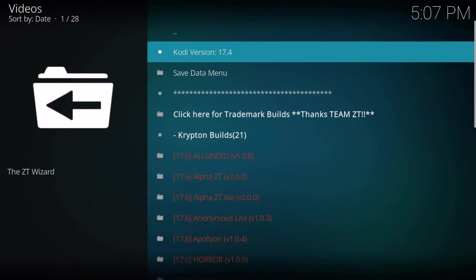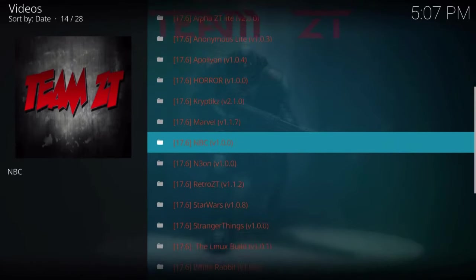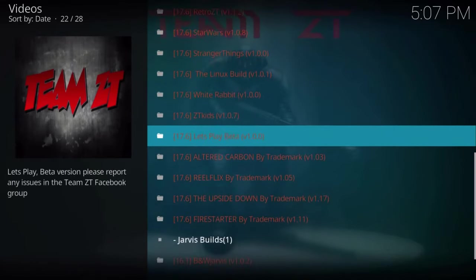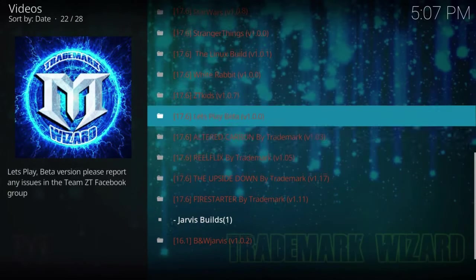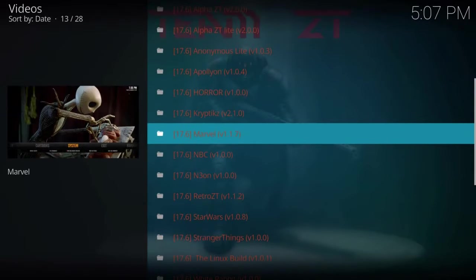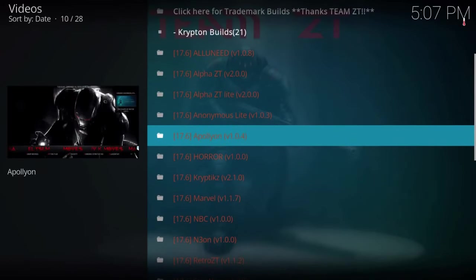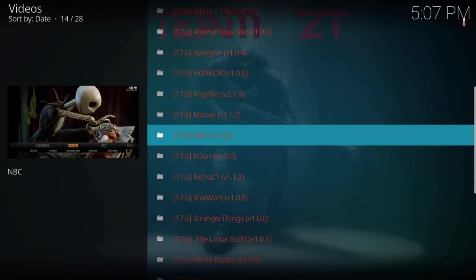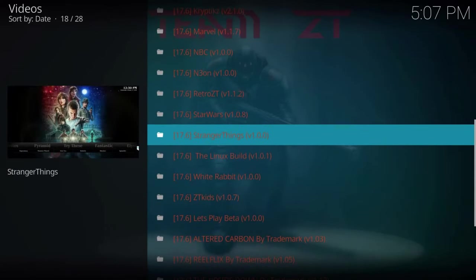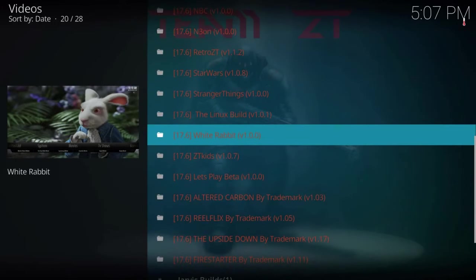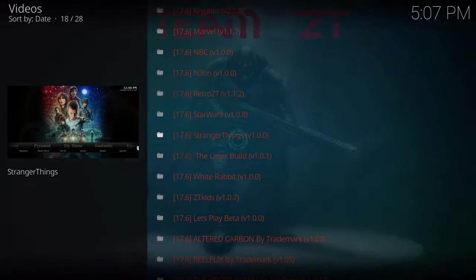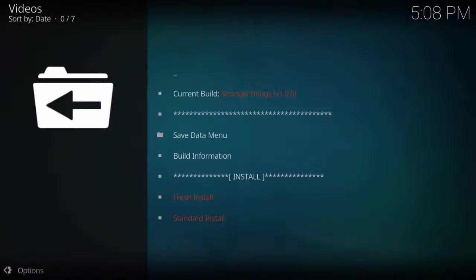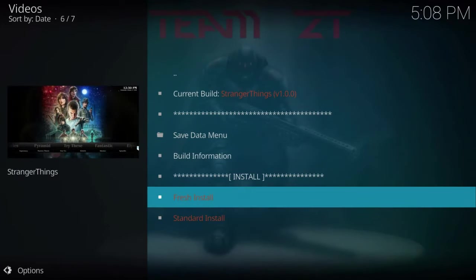Alright. So next we're going to select. This is a list of all of the builds that TeamZT does. These are all high-quality builds. They just, they don't put out crap. They only put out good stuff. So, usually I do Marvel or Cryptics. I'll pick a random one here, to be honest. I haven't even tried everything. Let's say, let's go with, I like that you can see the little picture too, so you get a sample. That's pretty cool. I don't know. We'll go with Stranger Things. That was a good show.